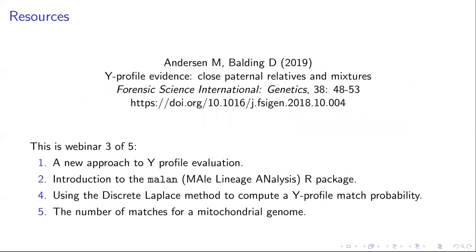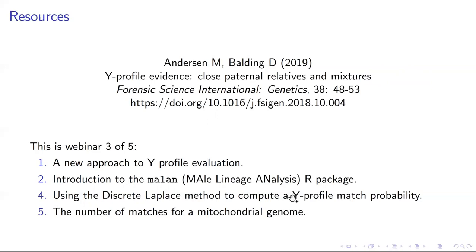There is a reference in Forensic Science International Genetics, 2019. This is number three in a series of five talks — you should have viewed talk one to make sense of this talk. The other talks cover the simulation software, computing match probabilities for less informative scenarios, and mitochondrial evidence in talk five. Thanks for your attention and I hope you found this talk useful.